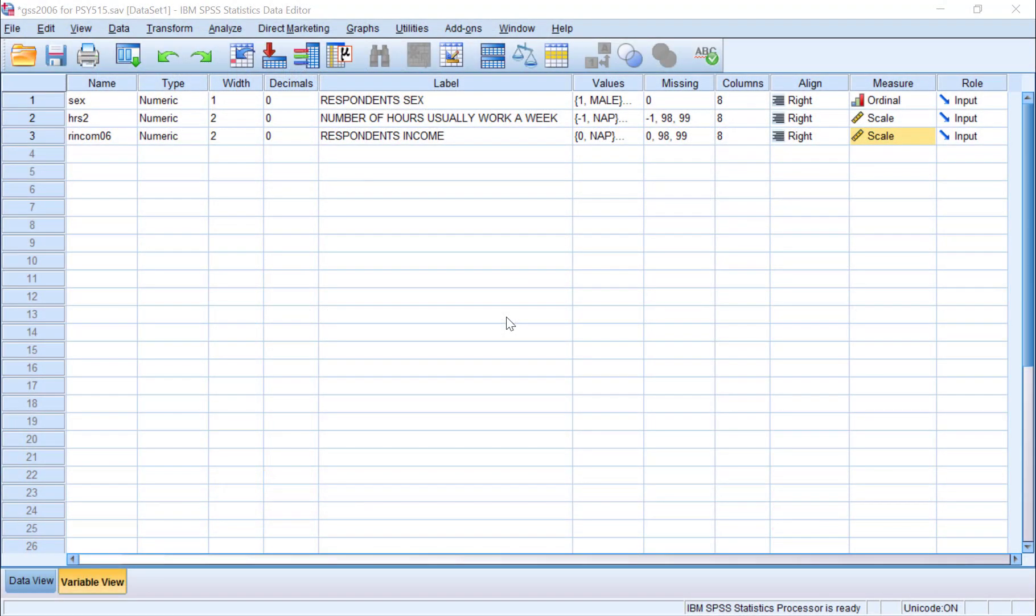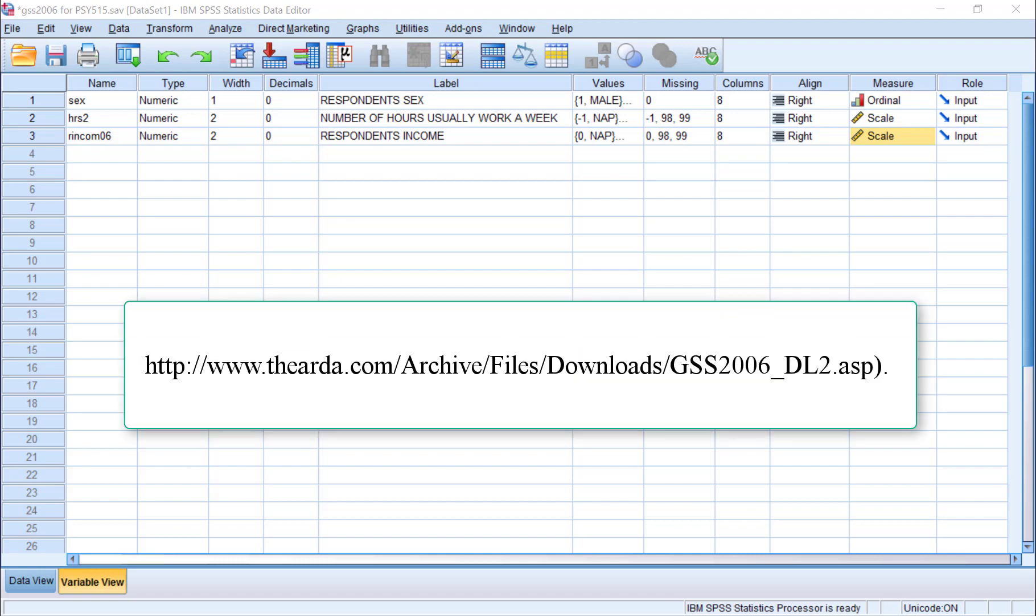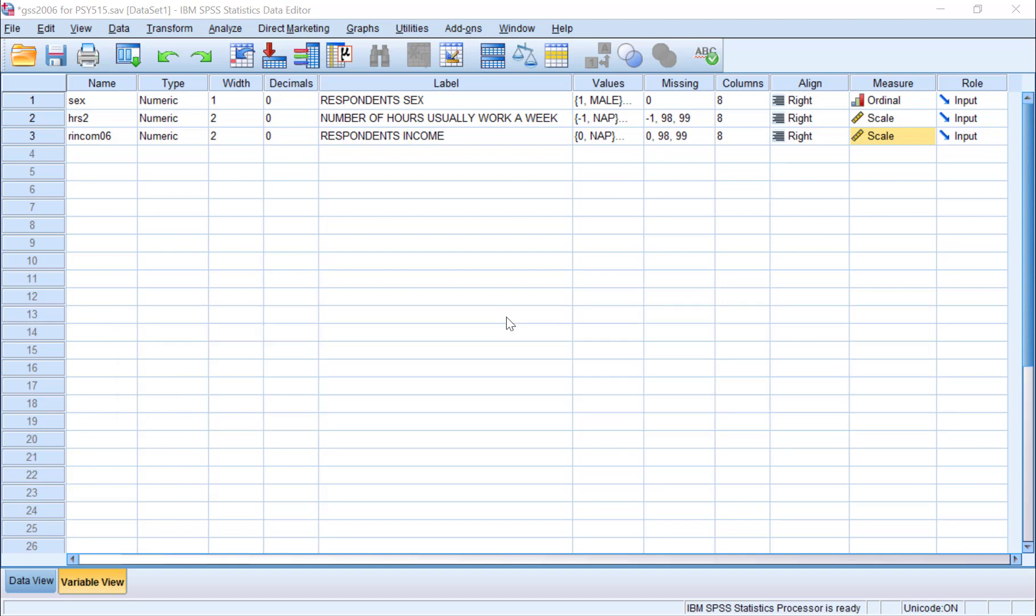Let's try it with an example in SPSS. We'll be using data from the 2006 General Social Survey. This data set can be downloaded freely via the link below. Here, we have three variables: gender or sex, the number of hours the respondent works per week (hours two), and income (our income).